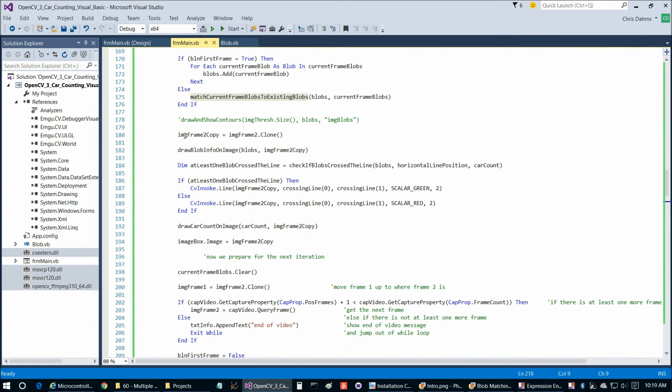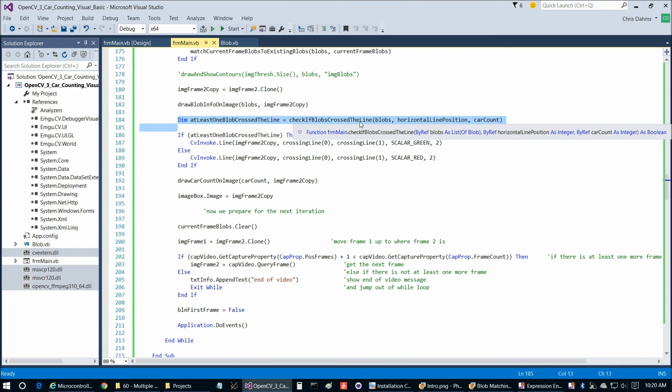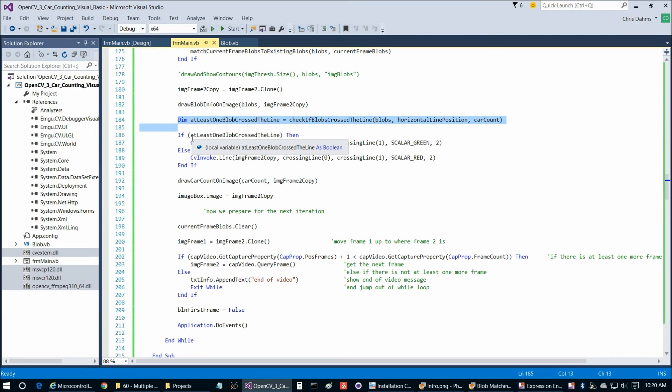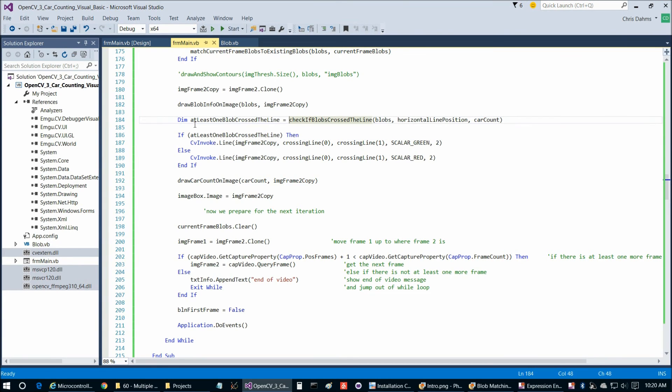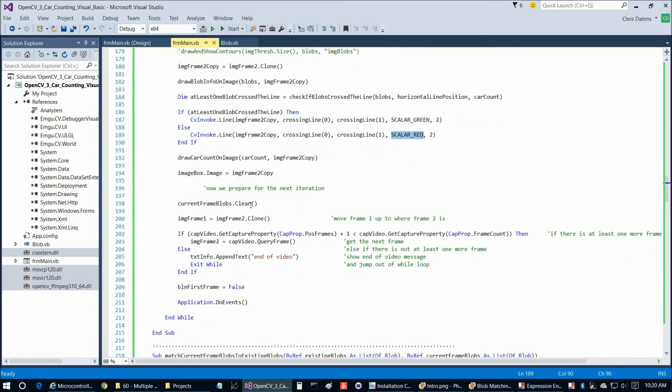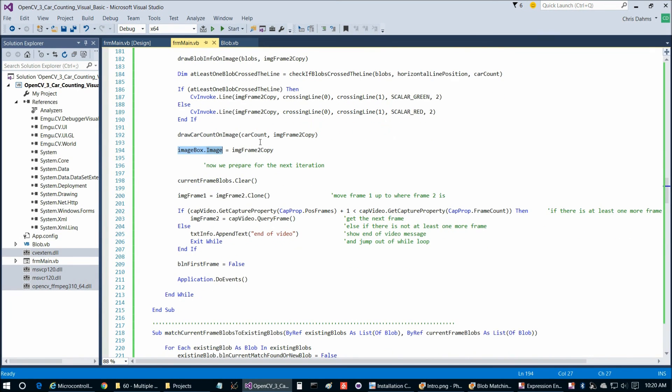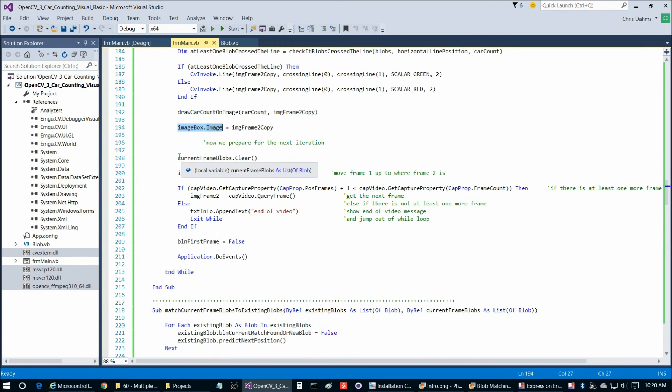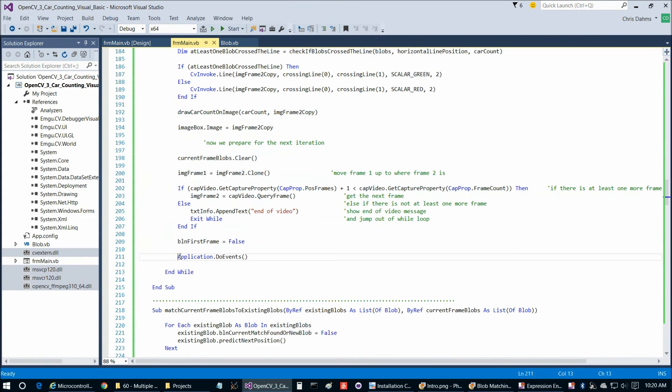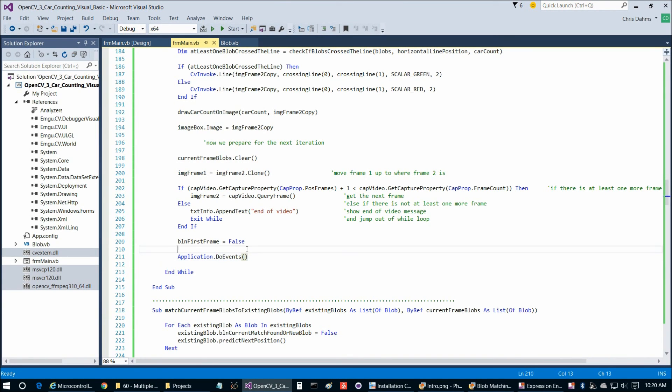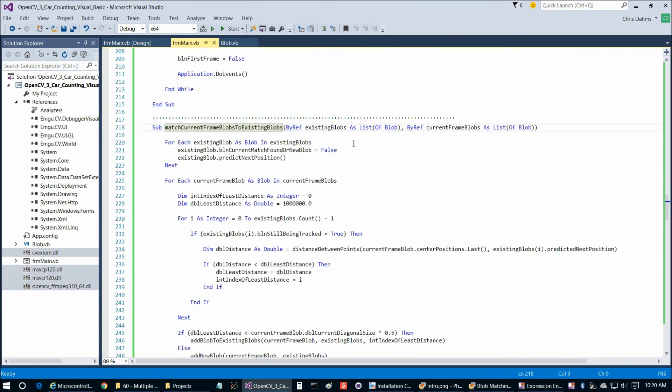We have just pretty much some straightforward bookkeeping. Here we're making a copy of frame two and we're drawing the blob info on the image. Then here we check if one of the blobs has crossed the line or not. That's simply a matter of looking at the previous frame. Was it below the line? And then in the current frame, was it above the line? If so, it just crossed. So we're going to increment car count here within this function check if blob crossed the line. As well as getting the result of that, it's going to allow us to determine do we draw the line as green when a car is crossing it or red when it's not. Then we're going to draw the car count on the image. That was the car count in the upper right corner of the image in green that you saw. Then we're going to update the image box on the form. Now we simply do some bookkeeping to prepare for the next iteration. We definitely want to remember to call do events at the end here to give control back to the operating system for a moment so it can repaint the screen for us.